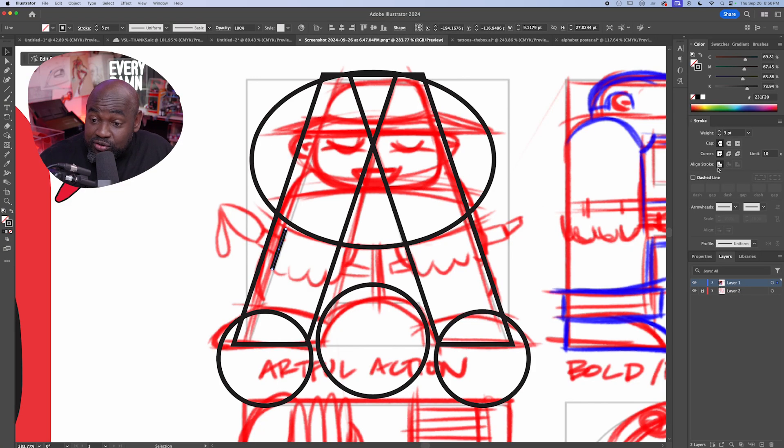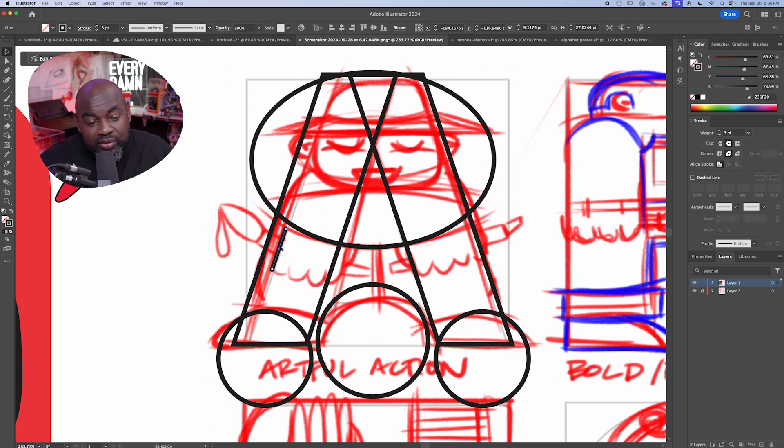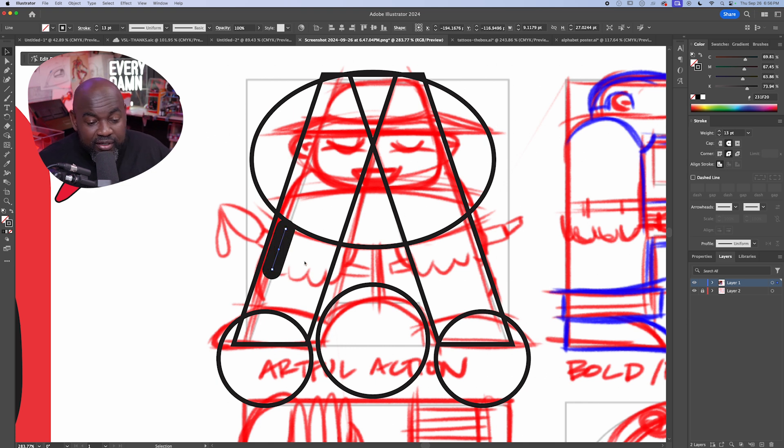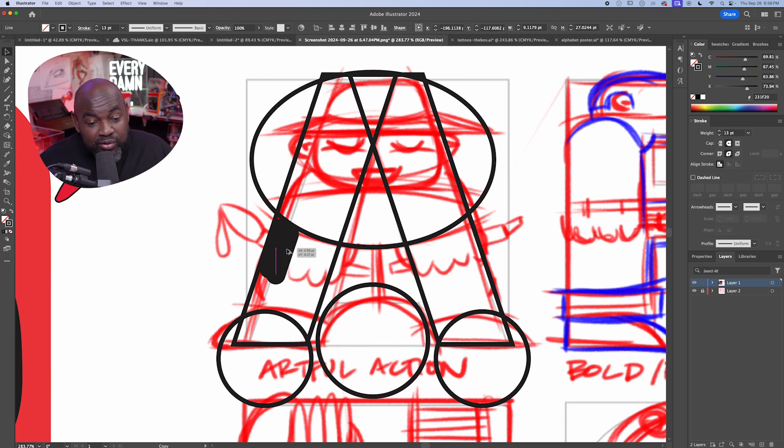To continue this trick, I'm going to go over to my stroke panel here and in my stroke panel, I'm going to select round cap and round join. This is going to give my stroke a rounded end. Now I can increase the stroke weight until we are roughly the width of one of these fingers. Hold alt on the keyboard, click and drag. I can duplicate these fingers.